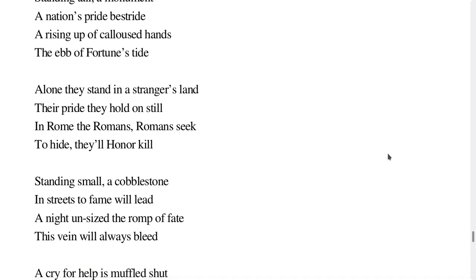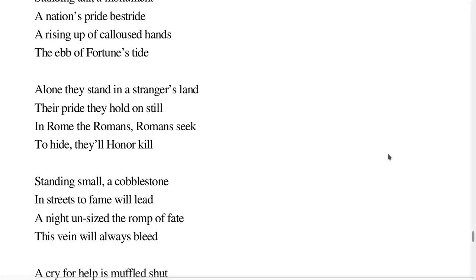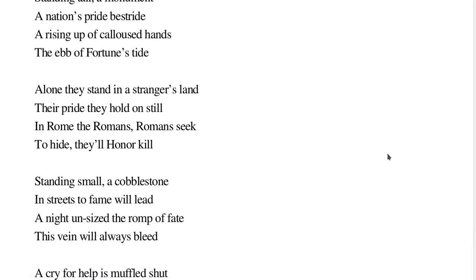Alone they stand in a stranger's land, their pride they hold on still. In Rome, the Romans, Romans seek to hide, they'll honor kill.